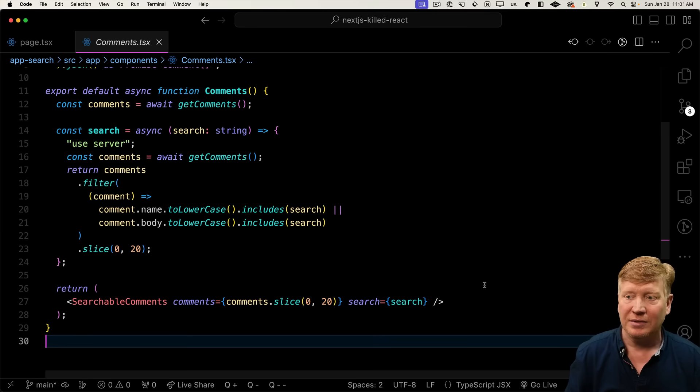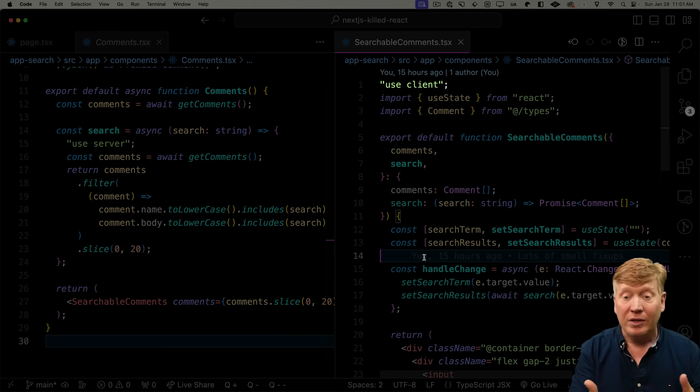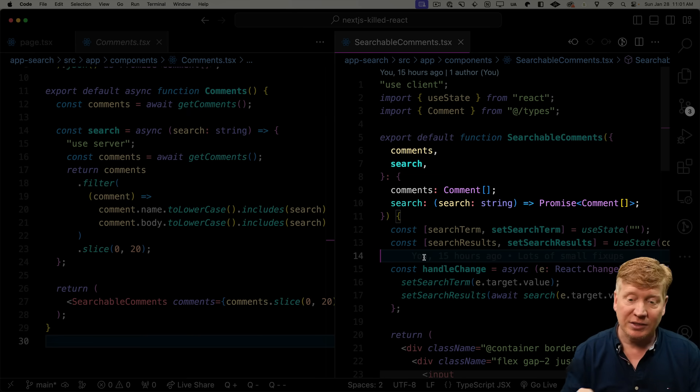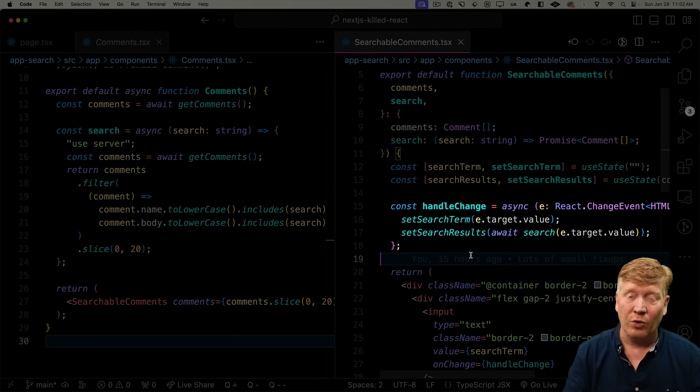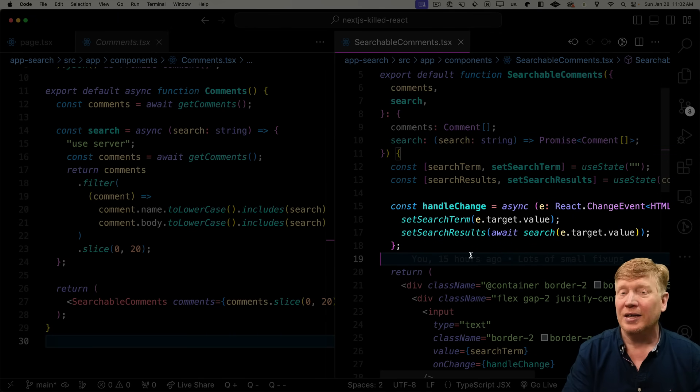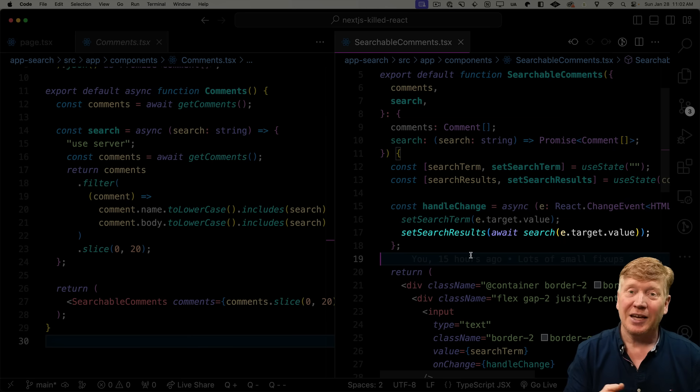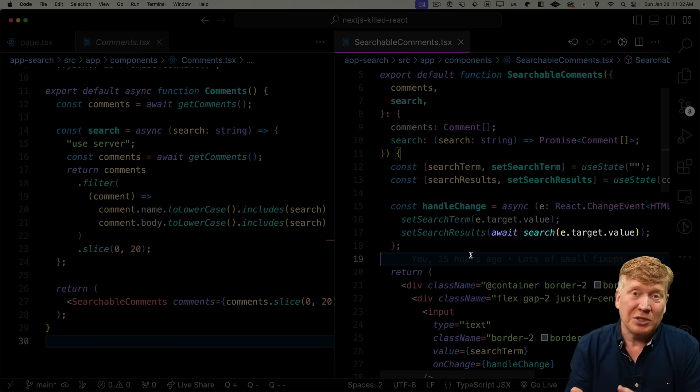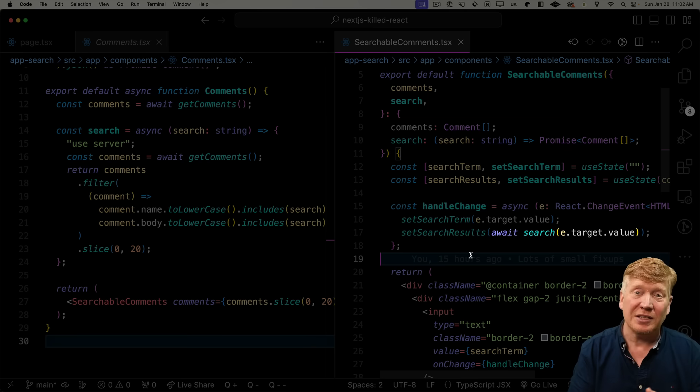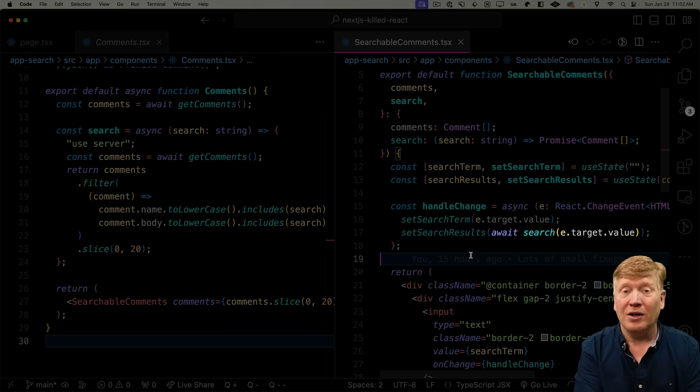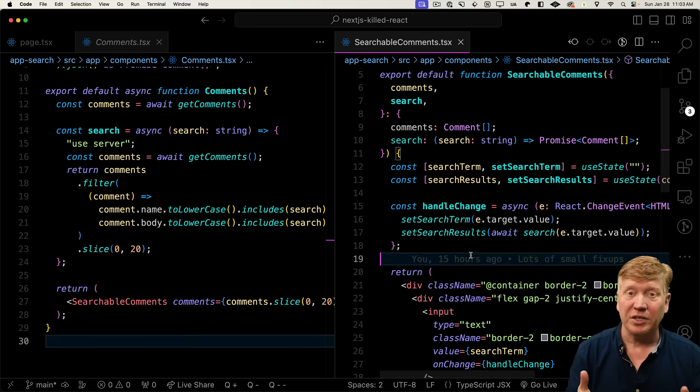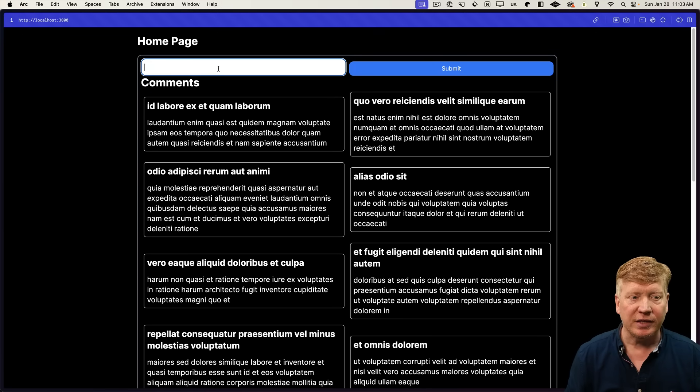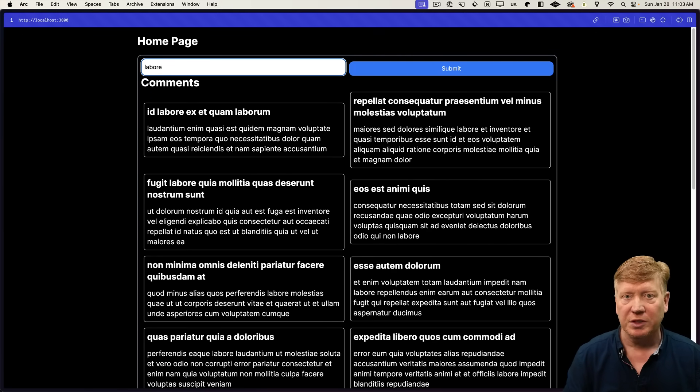So let's take a look at searchable comments. Searchable comments is a client component. That means that it renders on both the client and the server. It takes comments and that search action and that handle change function that was doing all that work of making the fetch, getting the results back and all that. And the Pages Router has now been simplified down to simply setting the search term to the most recent value and then setting the search results to an await of the search, which is that server action. And Next.js is handling all of the transit of the search term and then all the search results back for us. Seriously, y'all, it's really that easy. Here it is live and I guarantee you can't tell the difference in performance between these two.